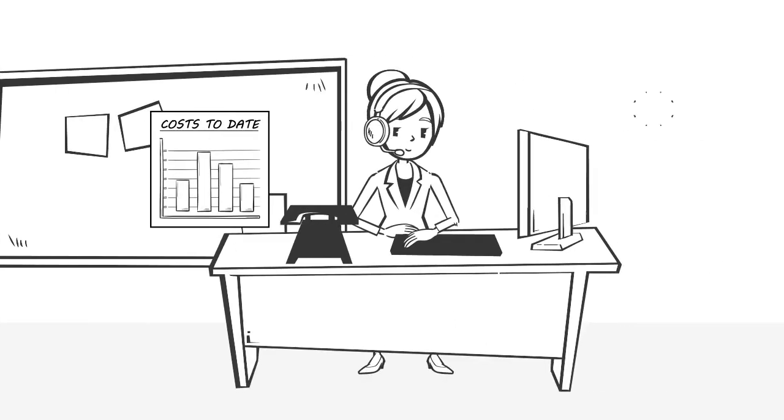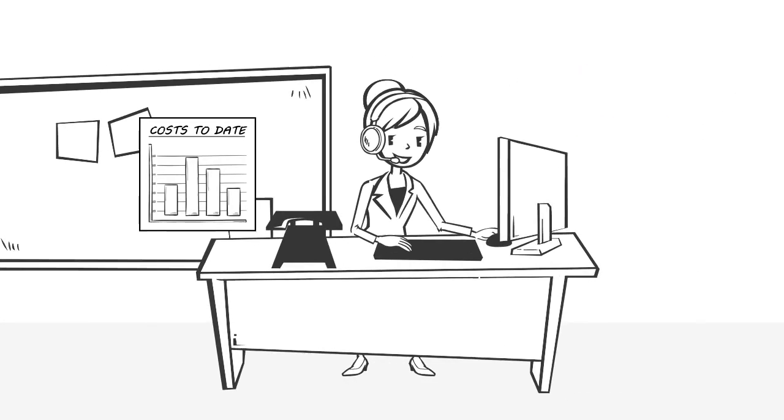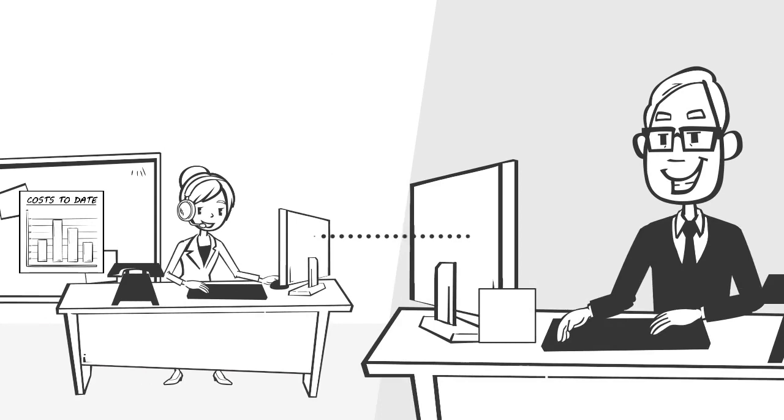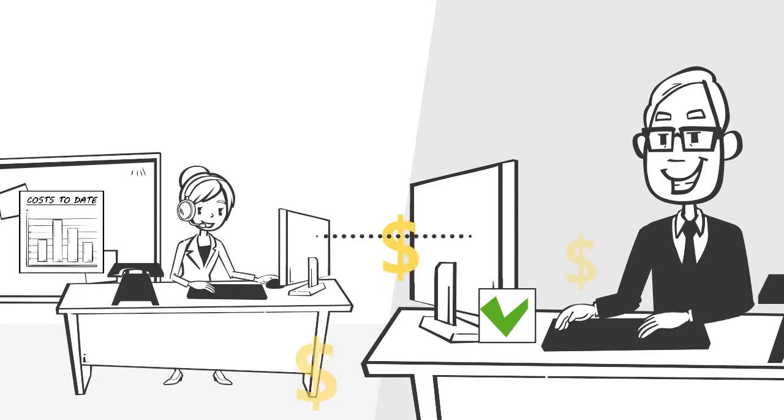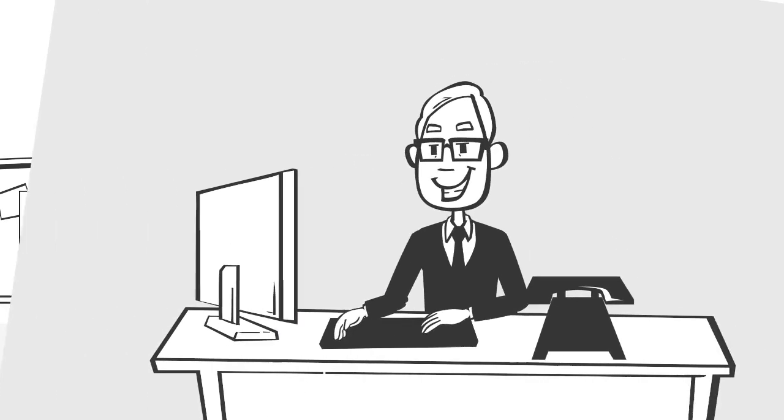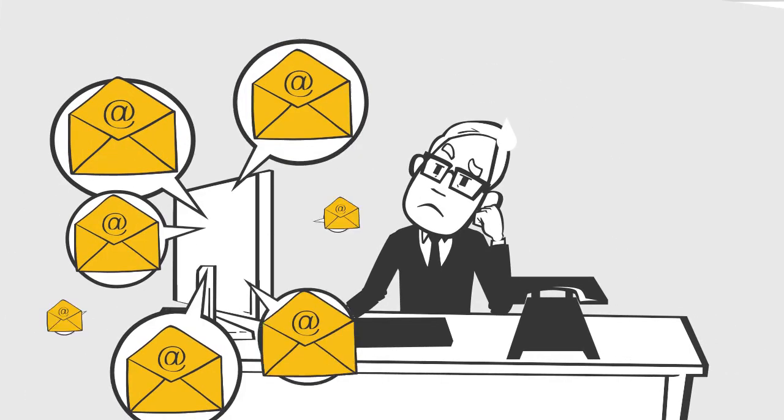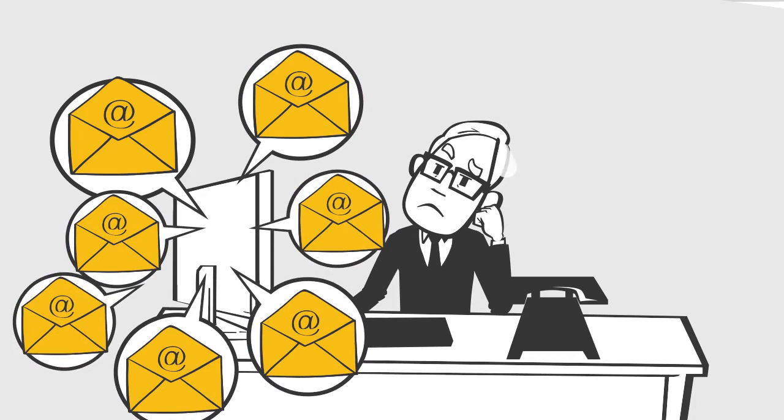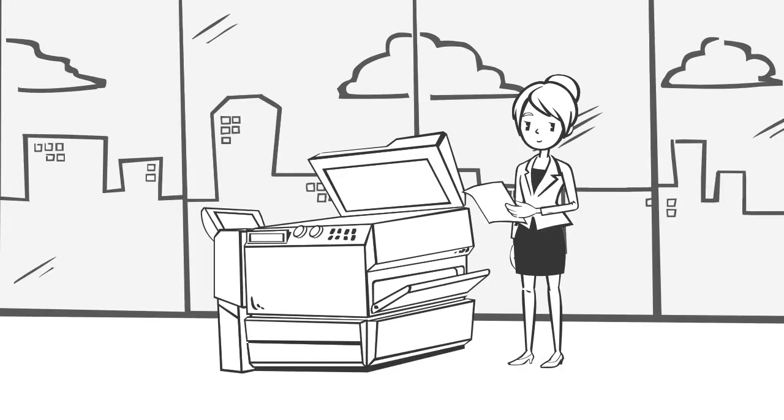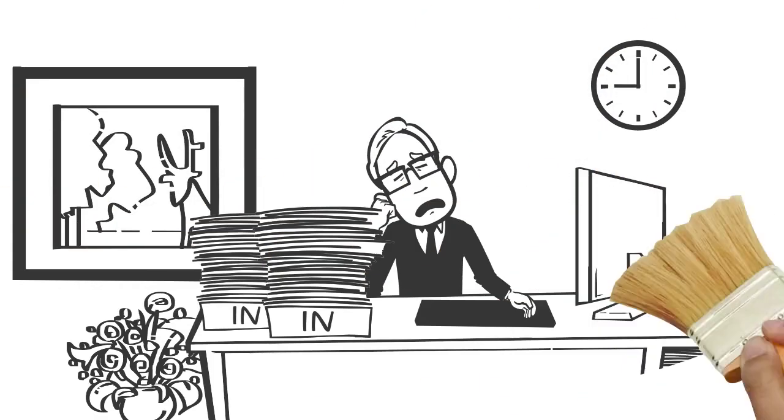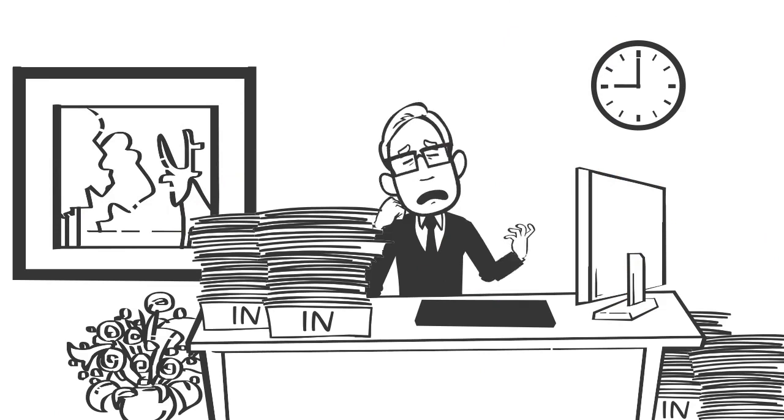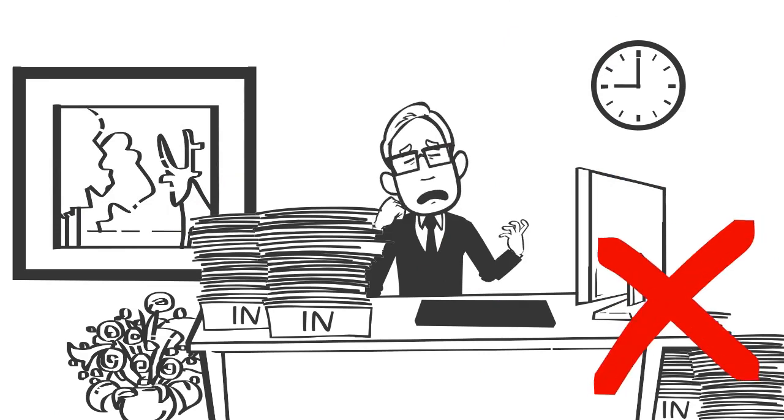When the supplier sends their bill, the accounts team sends it to Bob to approve payment. It used to be an email, but there were too many to manage. They tried printing them, leaving a pile of bills on his desk to sign, so that didn't work either.